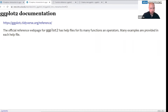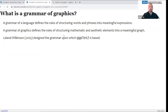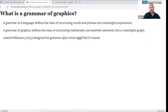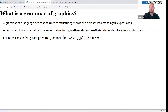Leland Wilkinson designed the grammar in 2005, which ggplot2 is based upon. For those of you that use tidyverse, ggplot2 will also be installed that way as well. So what are the elements of the grammar of graphics? The first element is the data itself — the variables that we're going to be mapping to aesthetic features of the graph. Then there are geoms, which are the actual objects or shapes that appear on the graph.